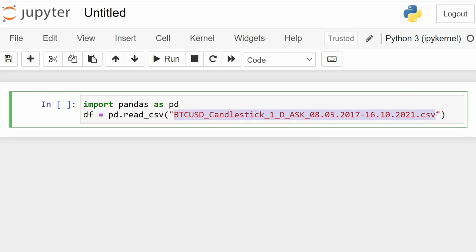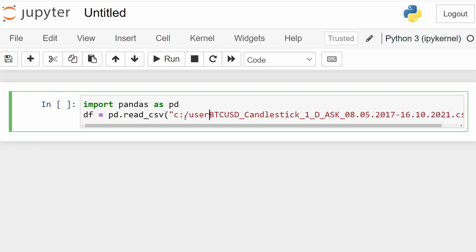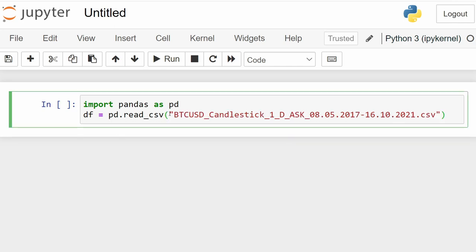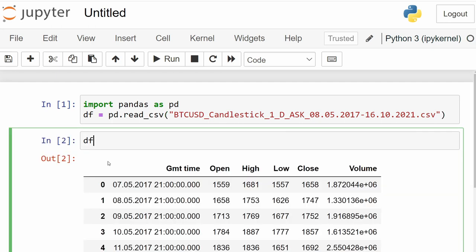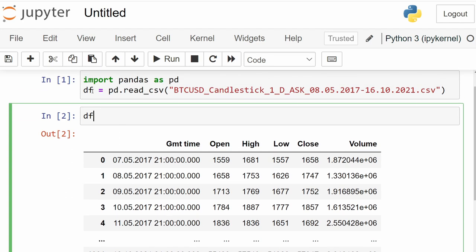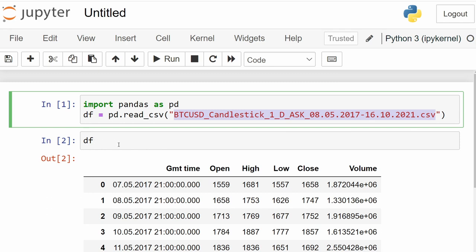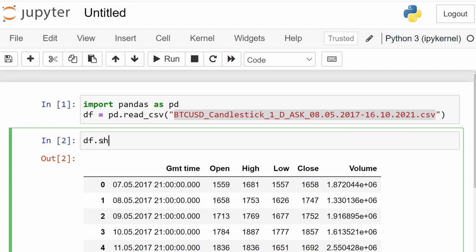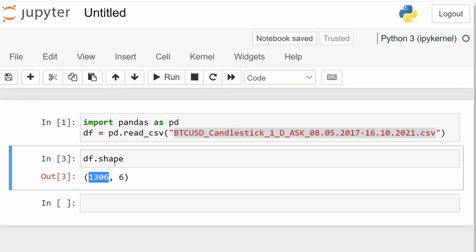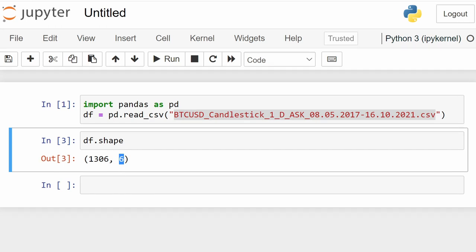The file should be in the same folder as your Jupyter Notebook so you don't need to provide a path. Otherwise, provide the full path, for example `C:/users/my_folder/filename.csv`. Once we run the cell, we can print the data frame by simply typing `df`. We can also use attributes like `df.shape` to get the number of rows and columns, which tells us the size of the data frame.